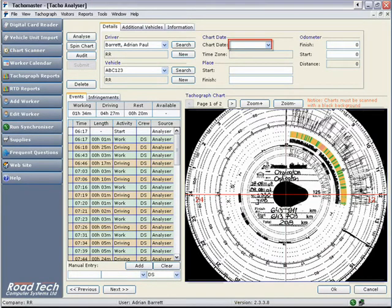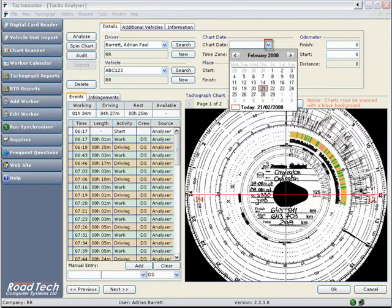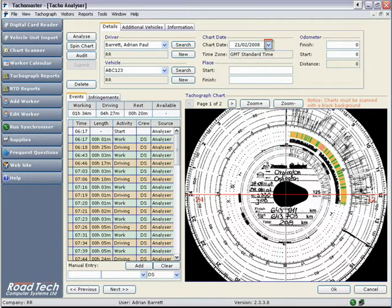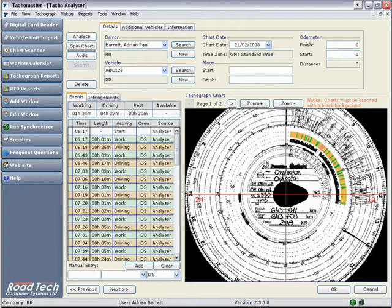Chart date: Either enter the date as day-day, month-month and all four characters of the year or click the arrow and pick the date from the calendar. Time zone: Ensure that the time zone is set correctly. This will be taken from your PC settings.